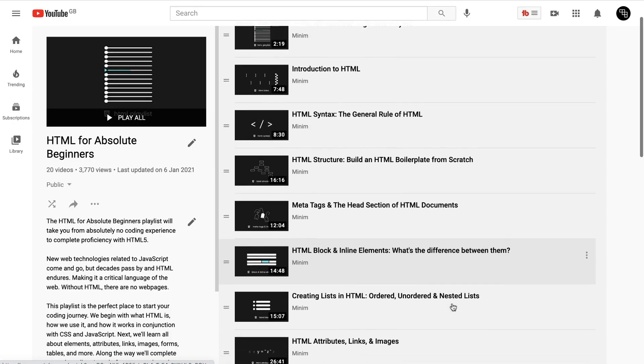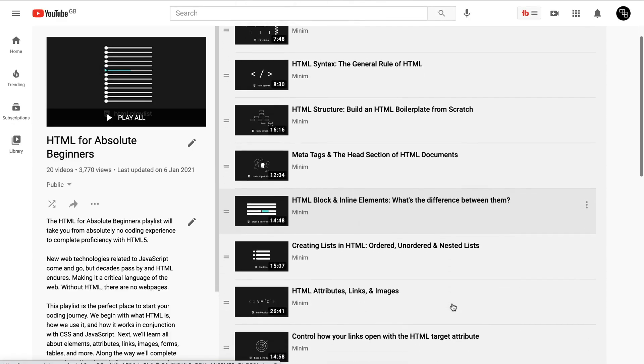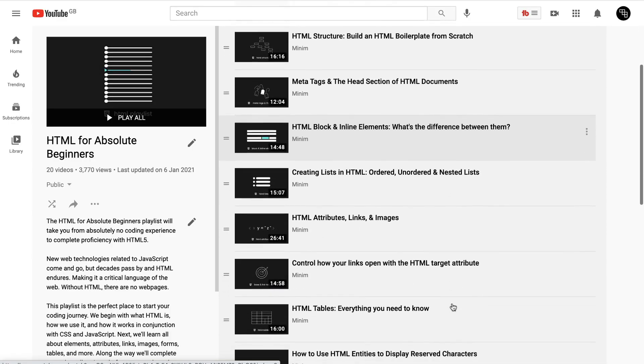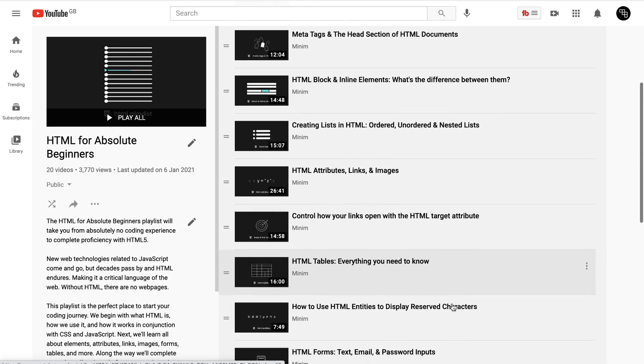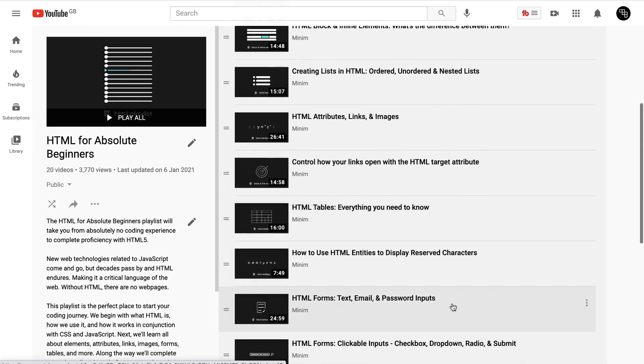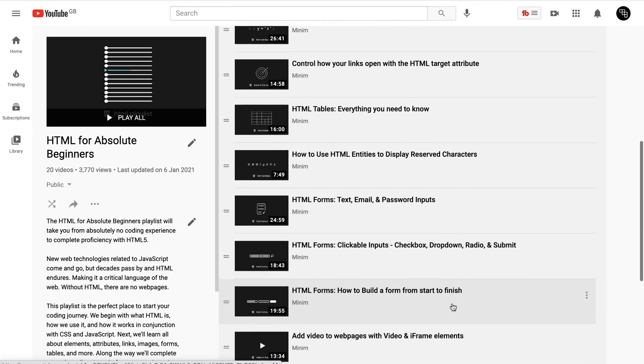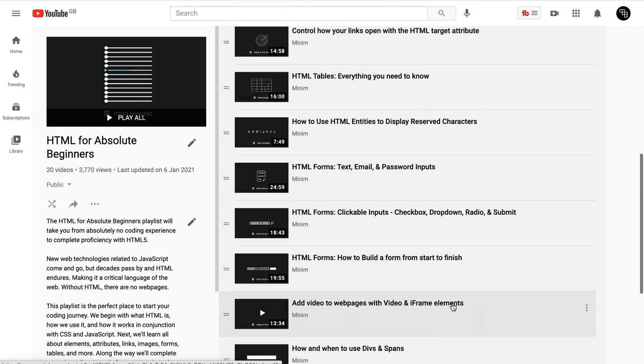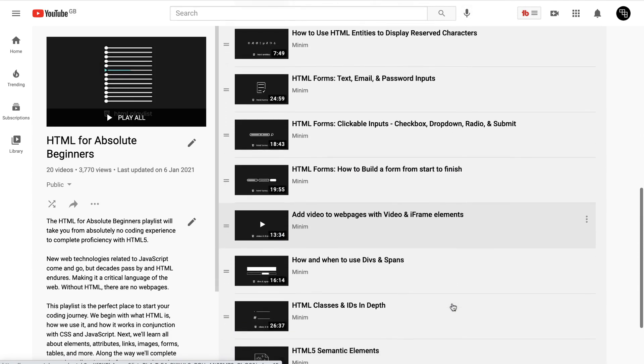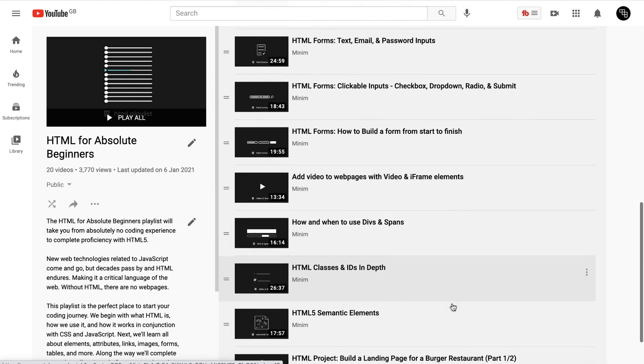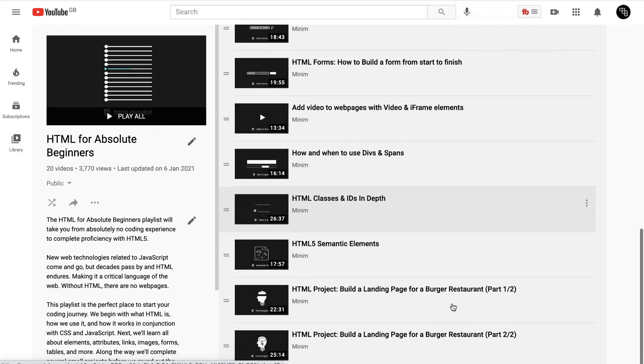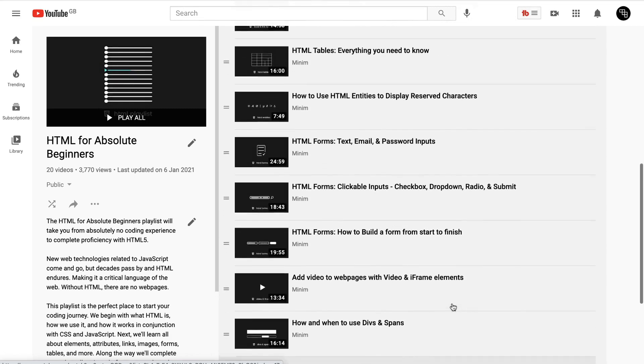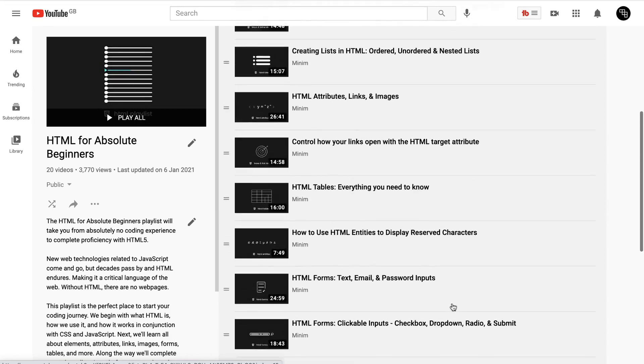So this playlist is a full and thorough deep dive into the HTML language which in itself is one small part of a much larger series of videos that will chronicle modern front-end web development. Think of the videos and playlists posted on this channel as a big living and ongoing web developer boot camp.